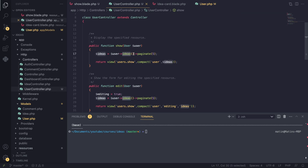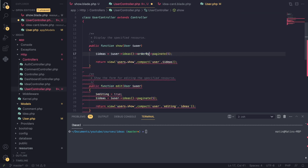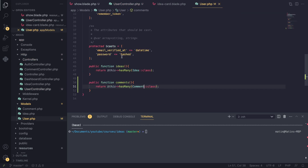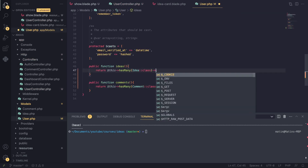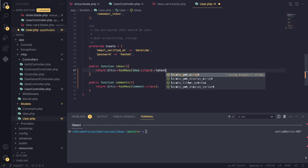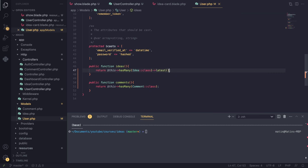If we want to sort these, we can add ordering here or on the User model relationship directly. I'll add ->latest() to the ideas relationship — if you define something there it will apply anytime you access that relationship. I'll do the same for the comments relationship as well.